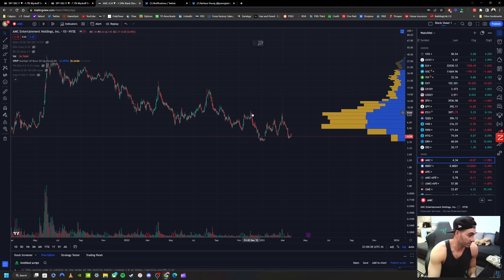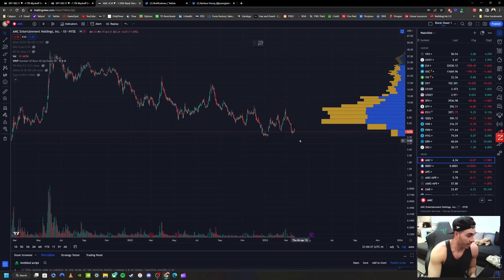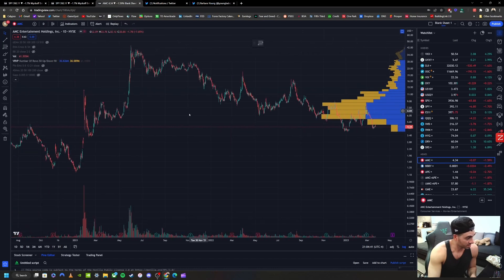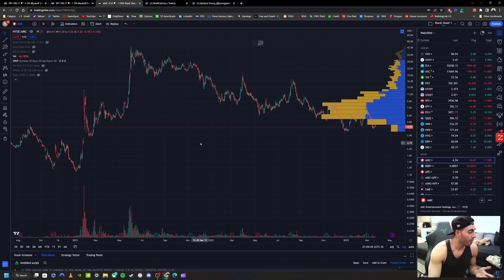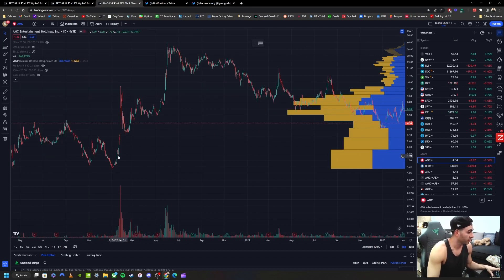It forms a UTAD in Wyckoff — an up thrust on very low volume right before distribution basically starts — and that kicks this fractal's ass. So this right here is this, but it's extended more, and the end of this fractal is this.